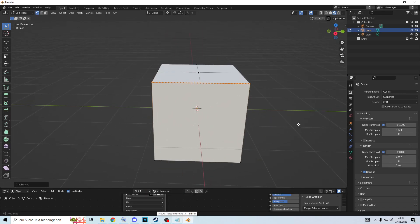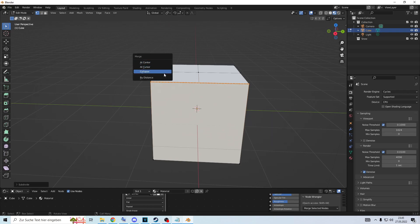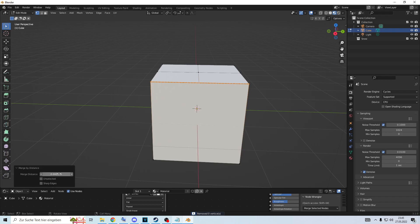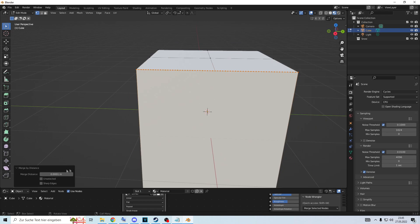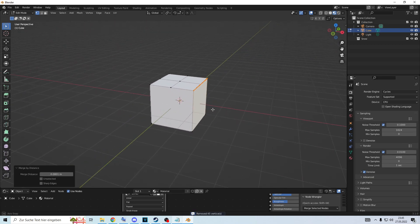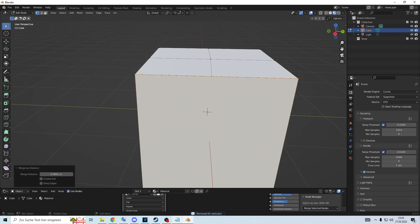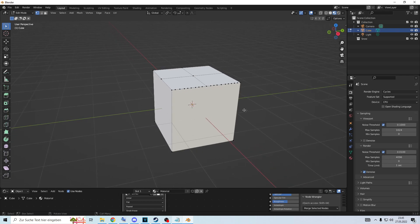Something that's also pretty nice is Merge by Distance. You press M for merge and then select 'By Distance'. Then you can set the distance in meters at which you want them to merge, so you can clean up everything. You can see them merging into one single thing, reducing the count. You can merge them together to have fewer vertices and clean up or fix issues with your object.